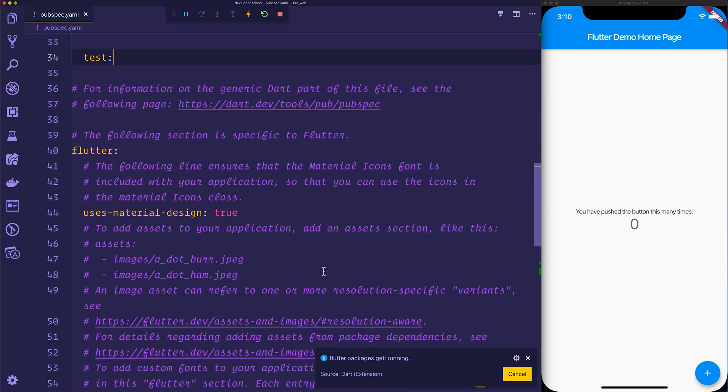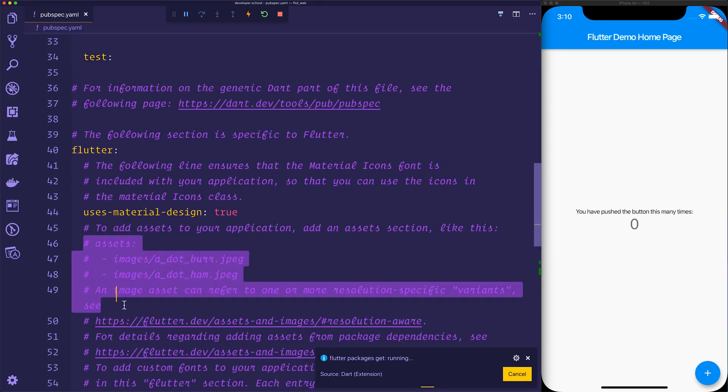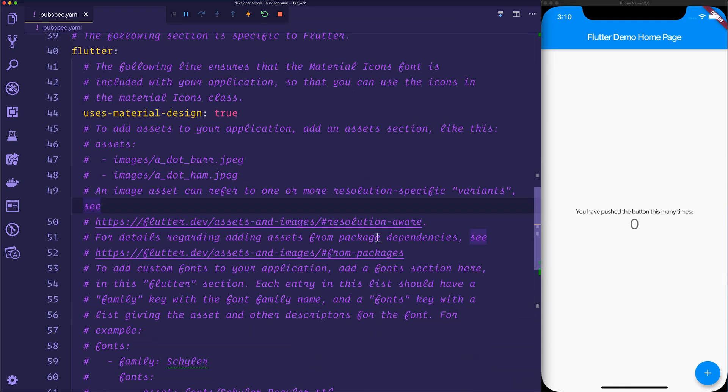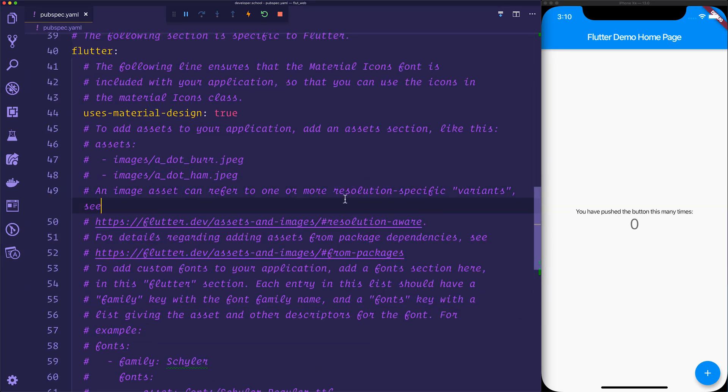Assets are handled differently in Flutter for web, so you'll need to make sure that they are commented out in this circumstance. For our basic application that we have right here, it will be, so we can just leave that as is.